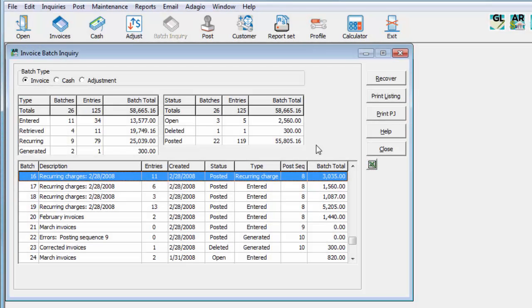Batch Reports may be reprinted directly from this Inquiry screen, even for posted or deleted batches.